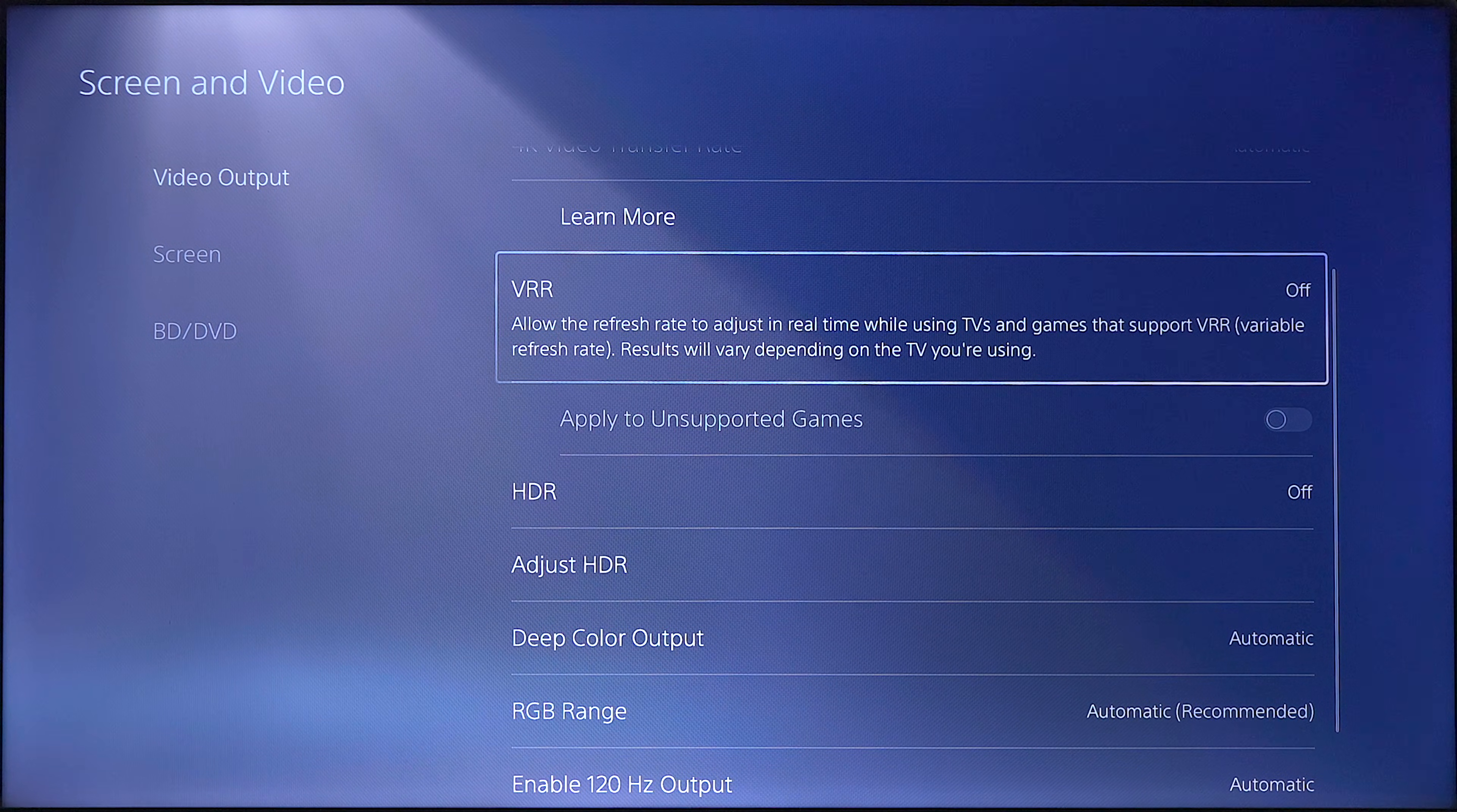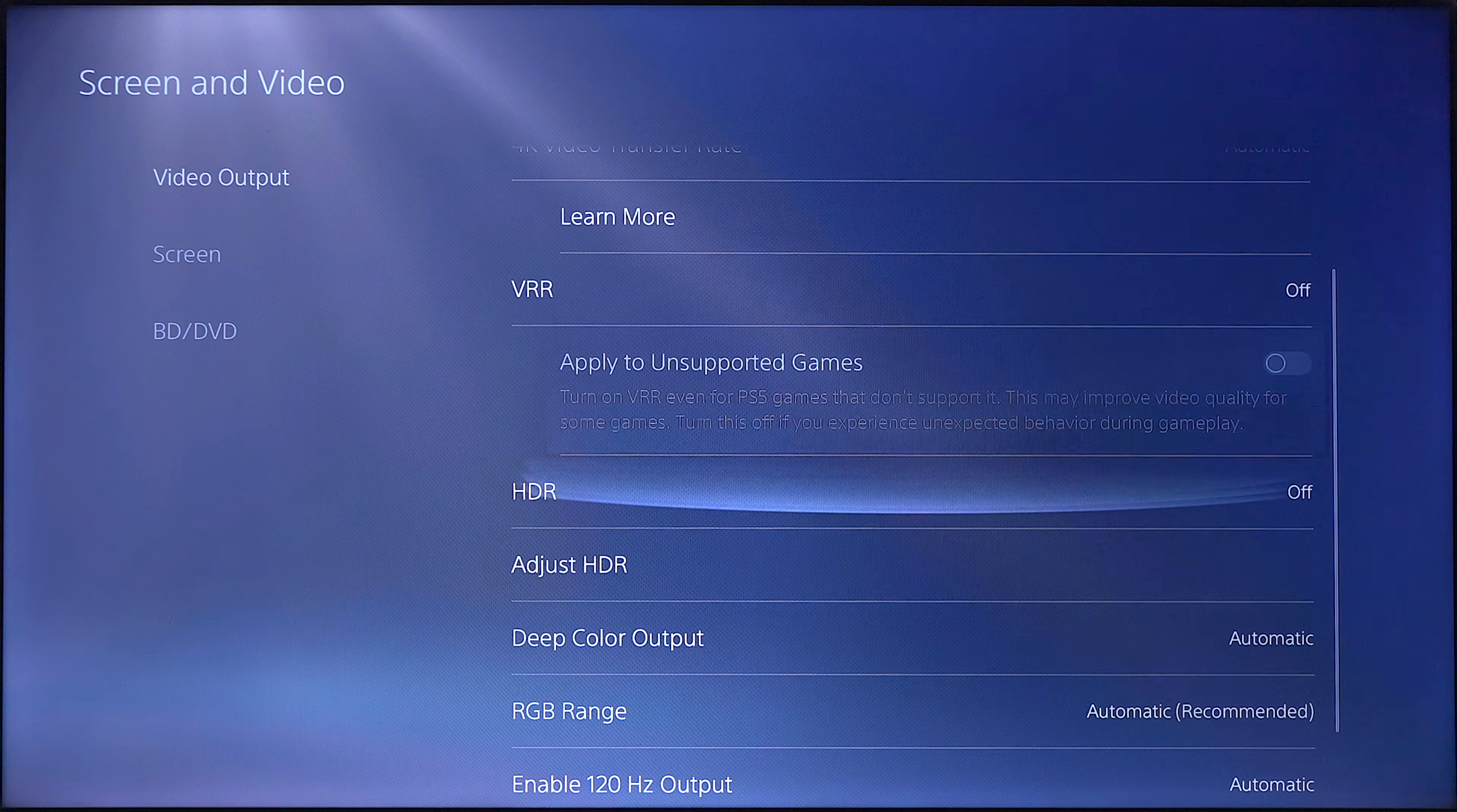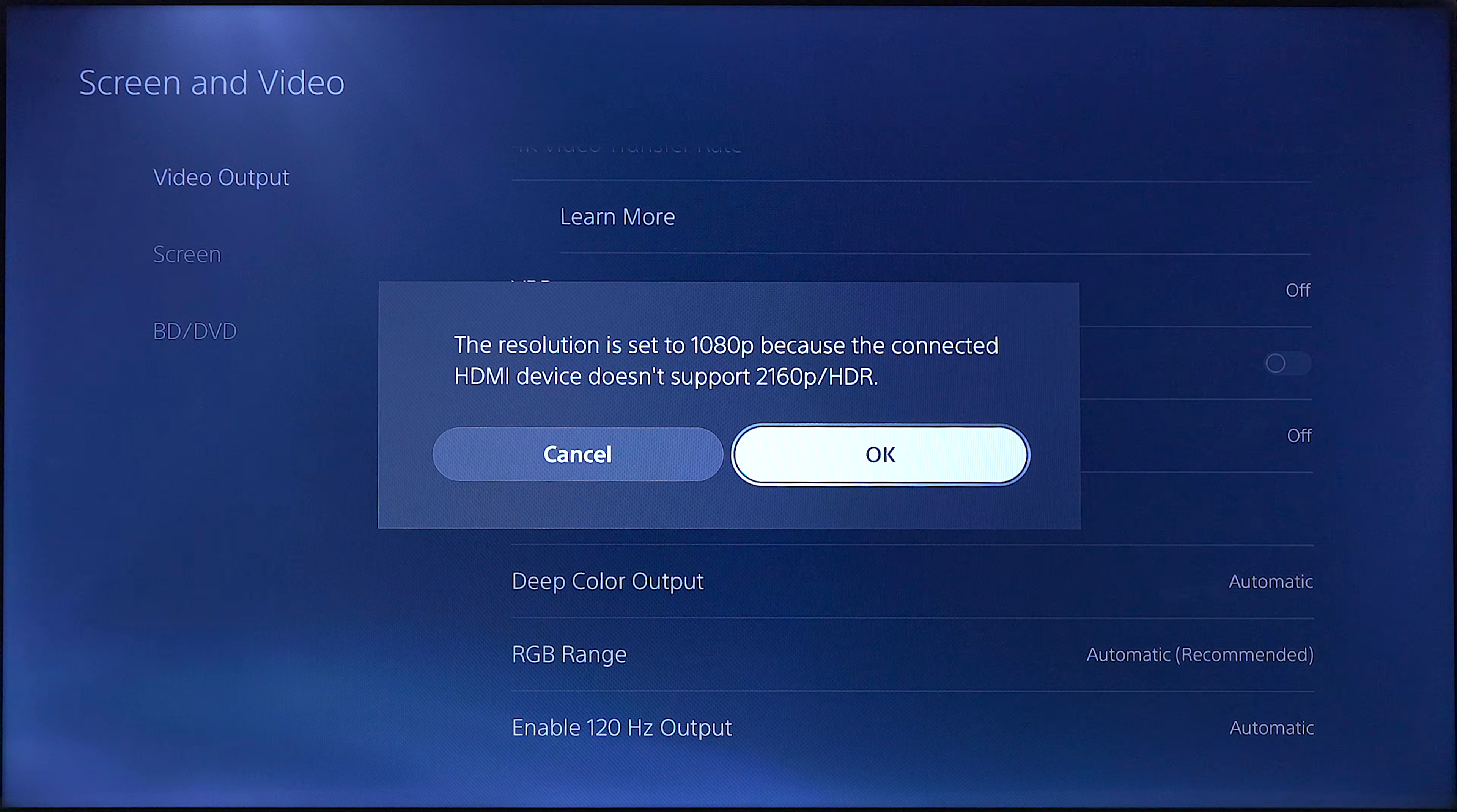So let's go and turn on VR to automatic, and you see that the TV does not support VR. And let's go down to HDR, and I get an option that you have to downgrade the signal down to 1080p.